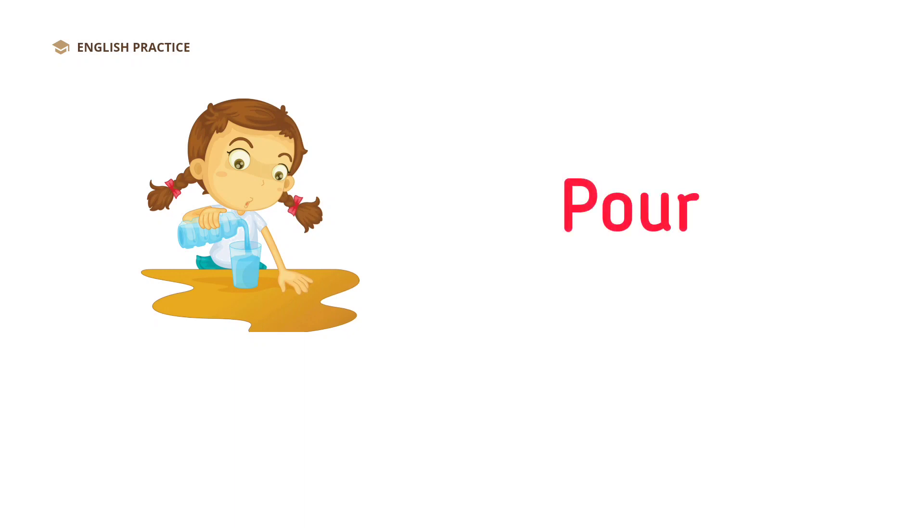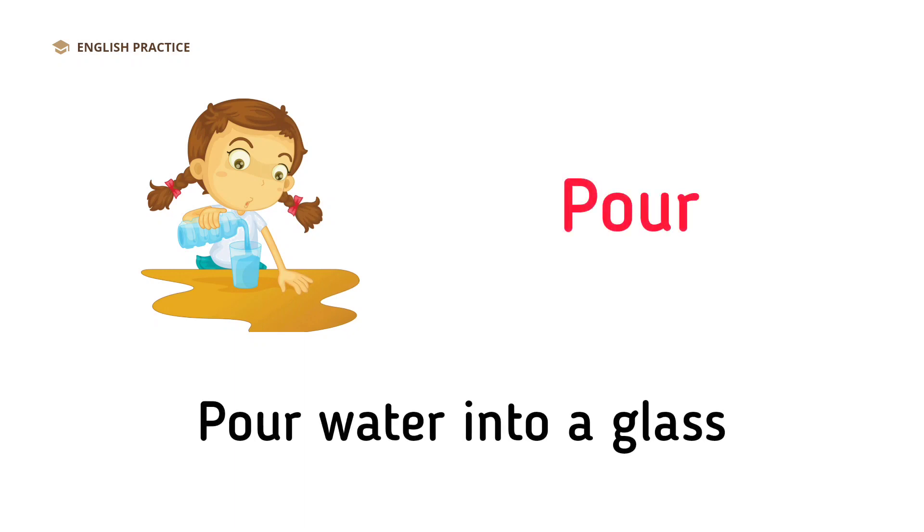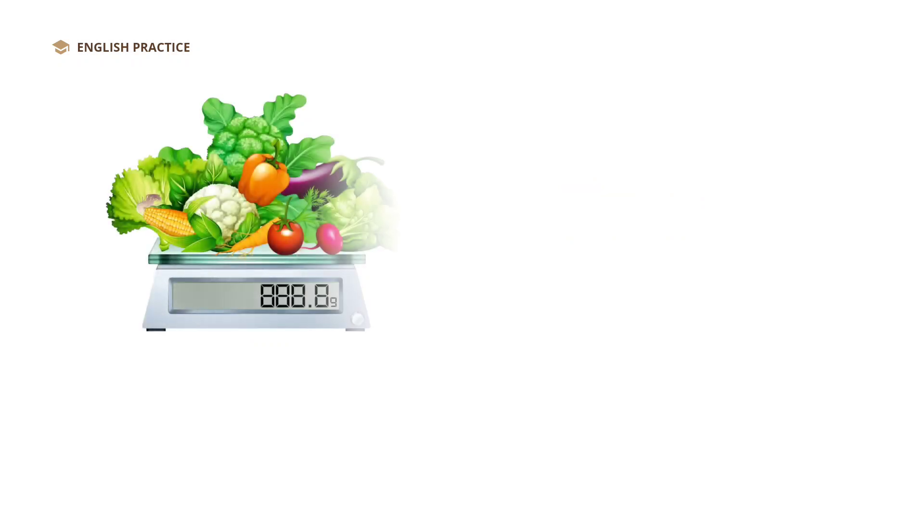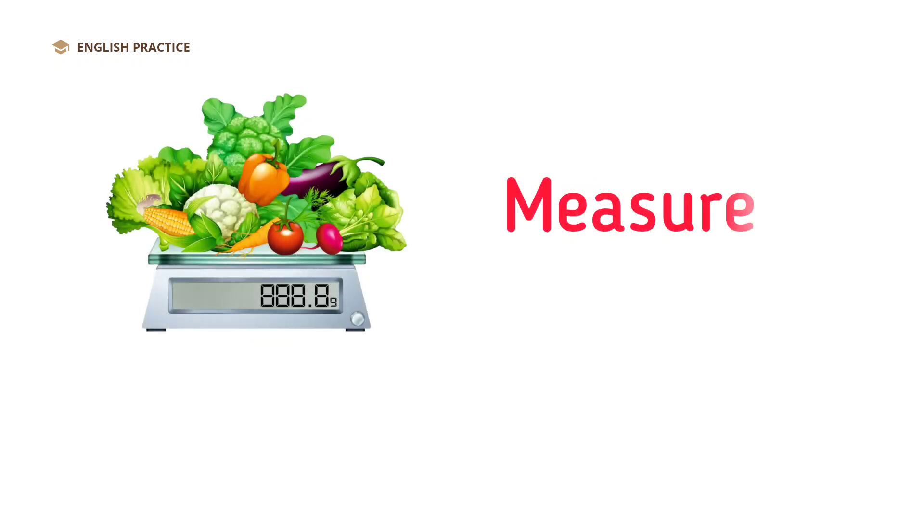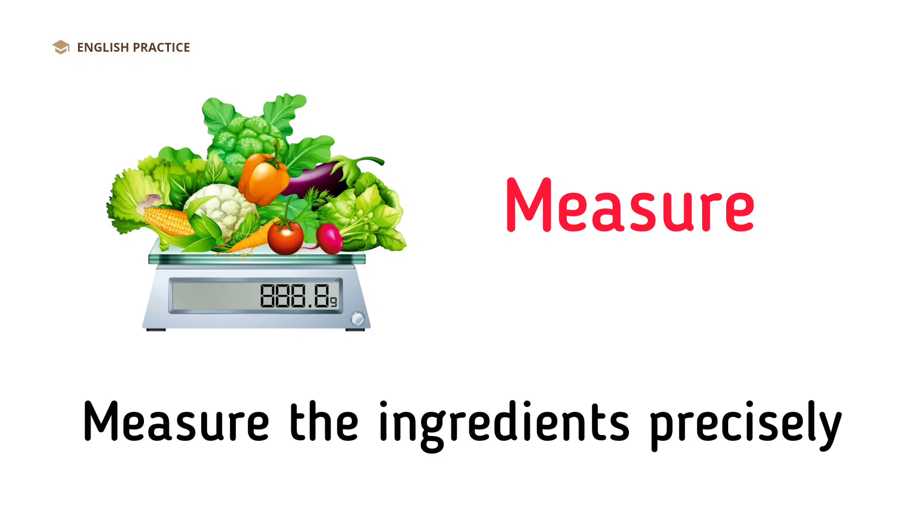Pour. Pour water into a glass. Measure. Measure the ingredients precisely.